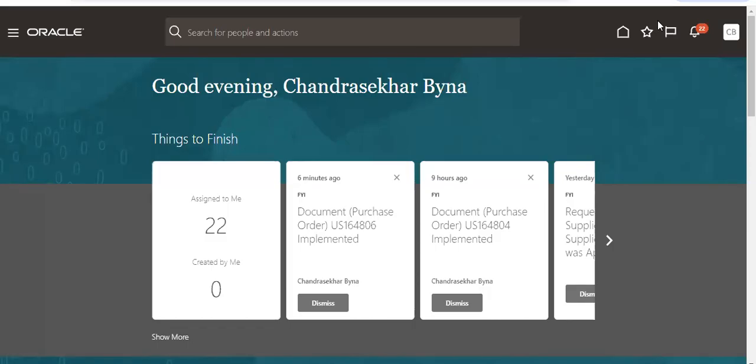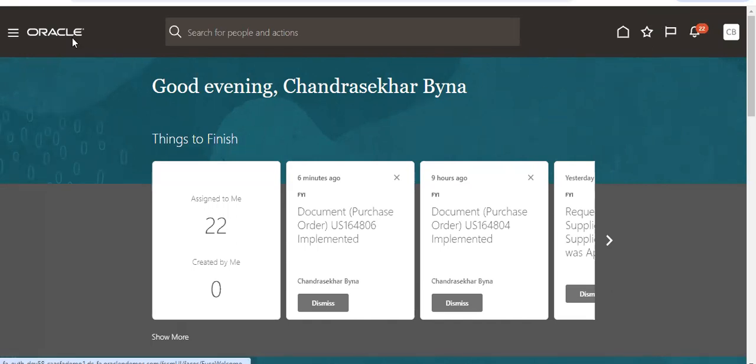Good morning. Today we are going to see how to create a discount based on the payment terms in the payables. For that, navigation is...